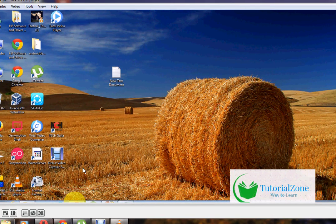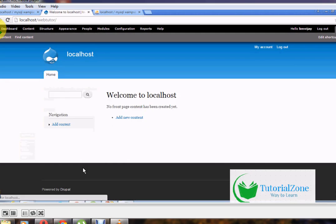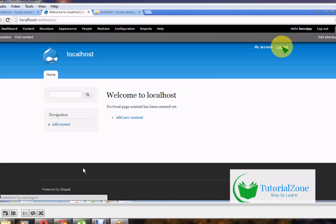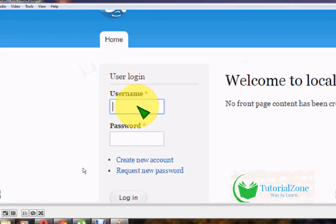We previously installed Drupal 7 in the last tutorial. I'm already logged in; my website name is localhost. The blue color indicates Drupal 7. Without login, we can't edit or create a new page or content. First, enter your username and password to log in to your Drupal admin.